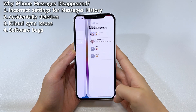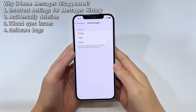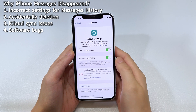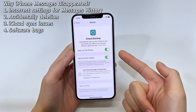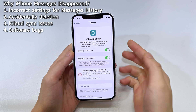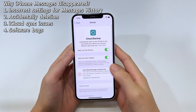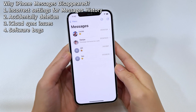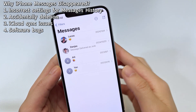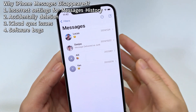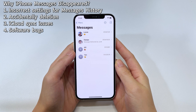Disappearing text messages on iPhone can be caused by incorrect settings for messages history, accidental deletion, iCloud messages syncing errors, and software glitches you might not realize. Once you know what caused your messages to disappear from the inbox, you can try a few things to fix the issue and get them back when texts disappear, go missing, or are lost randomly.